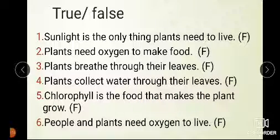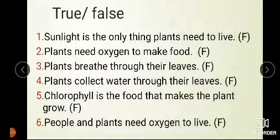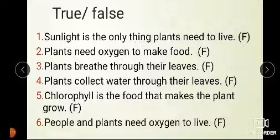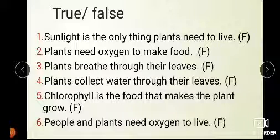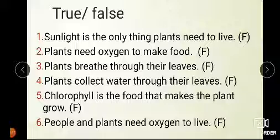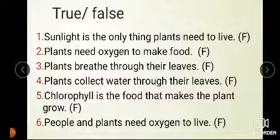Chlorophyll is the food that makes the plant grow — this statement is also false. Plants need carbon dioxide, water, and sunlight to live and to make oxygen. So all of these statements are false.